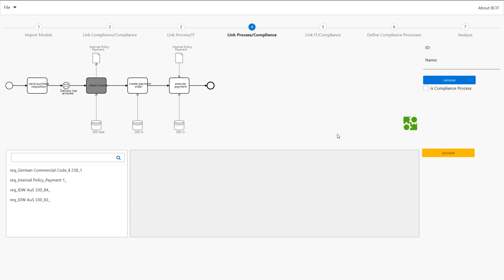In B-SID we can consider three types of documents: business processes, IT infrastructure models, and compliance requirements. Here we see already a modeled project which links these types of elements together.